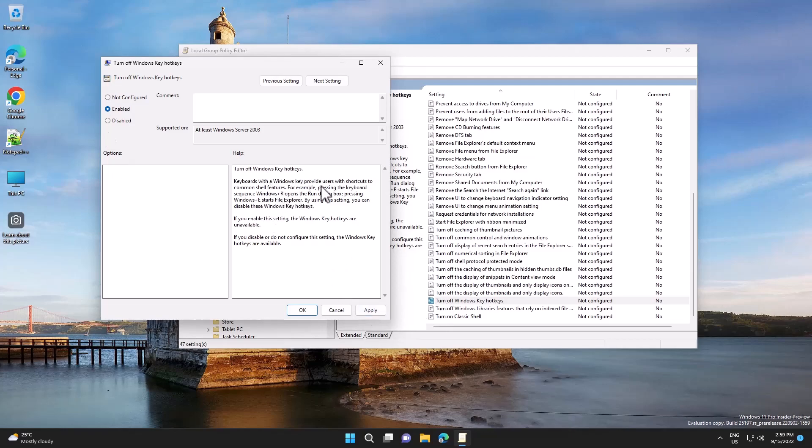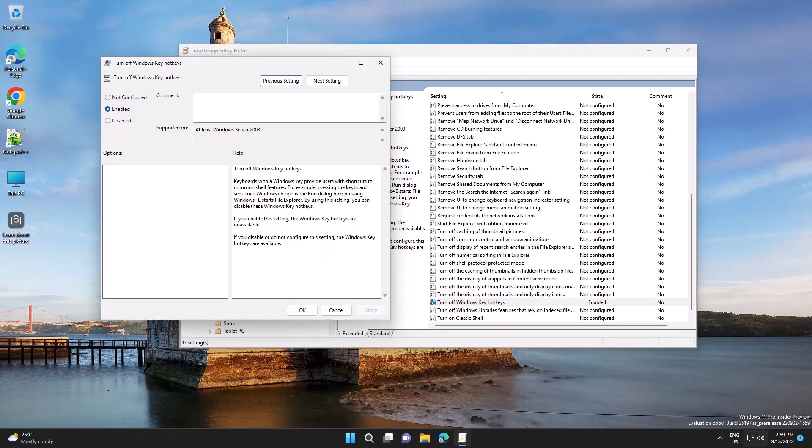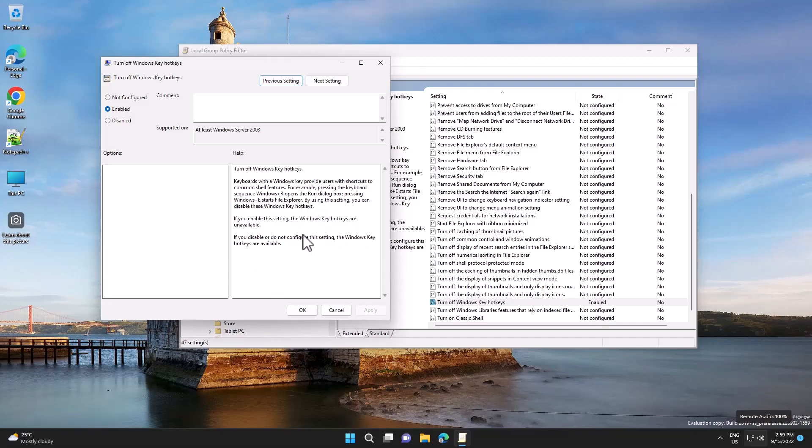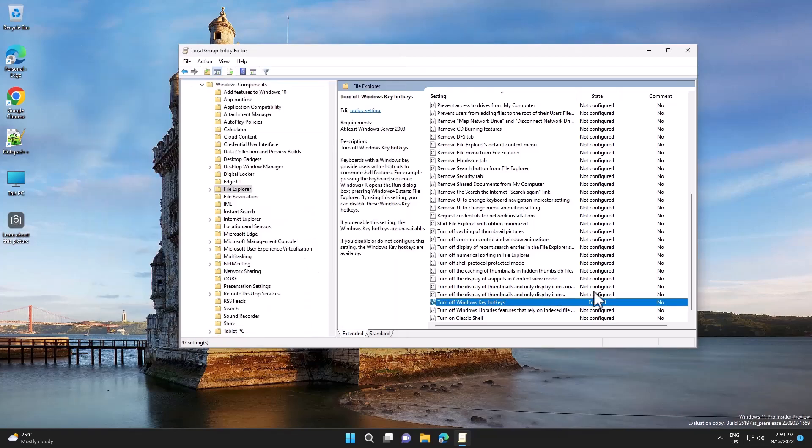And you have a brief description here of what this policy will block. So for example, if you want to open the Run dialog, if you press Windows and R key, that won't open, or the common one, copy paste won't work either. So press OK.